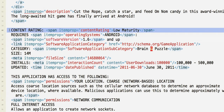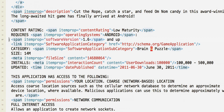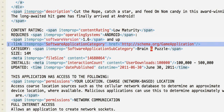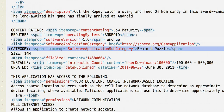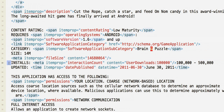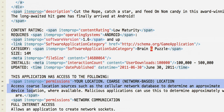You can also include a content rating, operating system requirements, the app's version number, category and subcategory, file size, popularity, date of last update, and permissions.